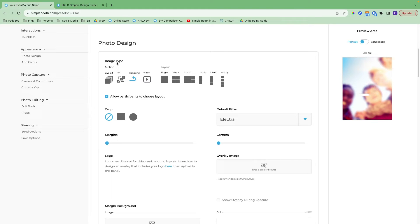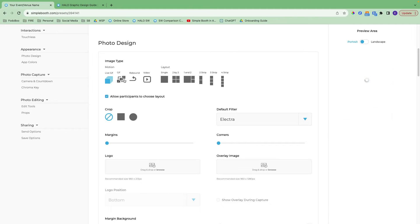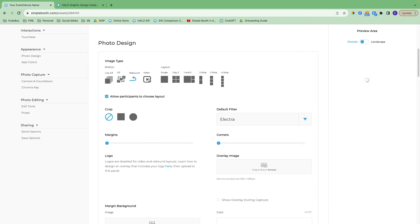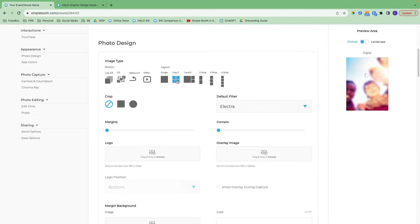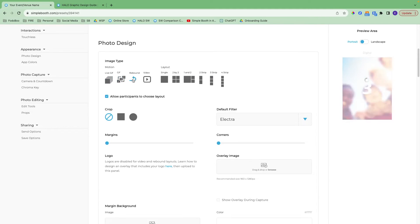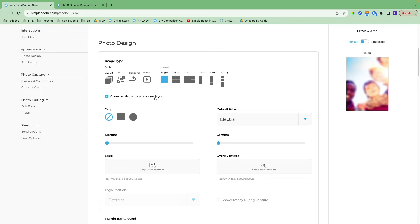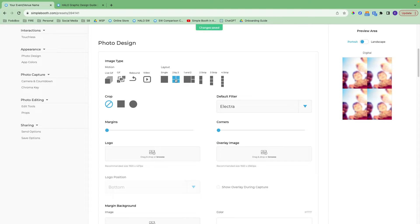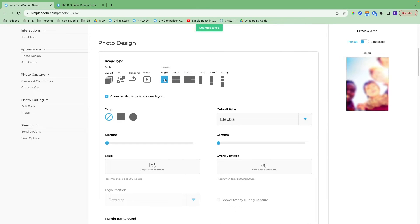The first thing you get to choose is the image type. We have motion, live GIF, GIF, rebound, video, single, two by two, one and two, and photo strips. With live GIF, GIF, rebound, and single, you can allow participants to choose between those four options. Right now we can't add others into that choose layout feature, so it would just be those four. You can turn this off if you want to make it a super simple experience.